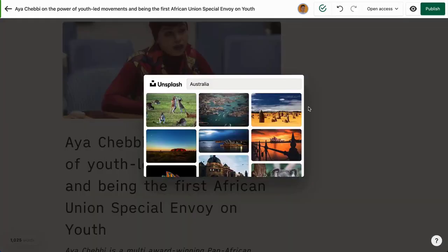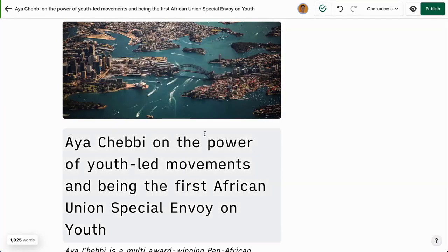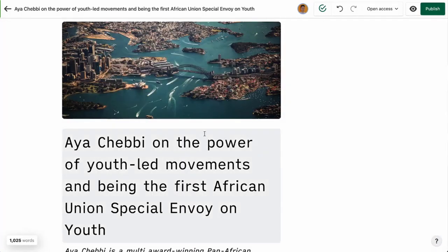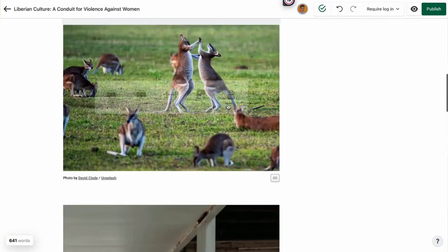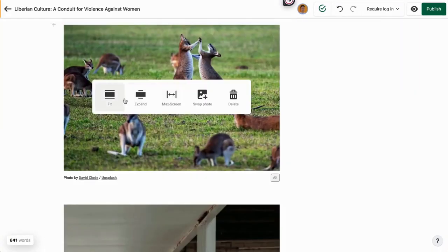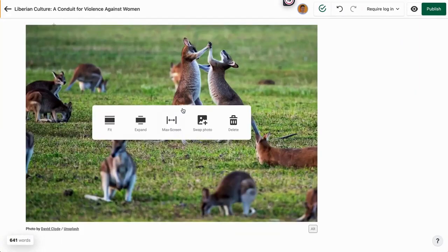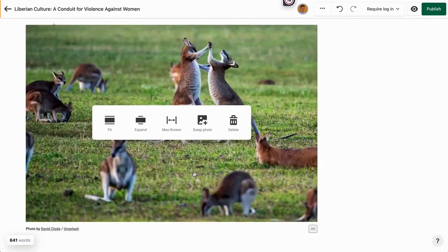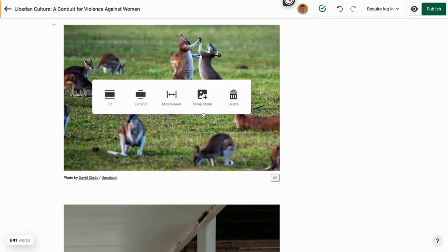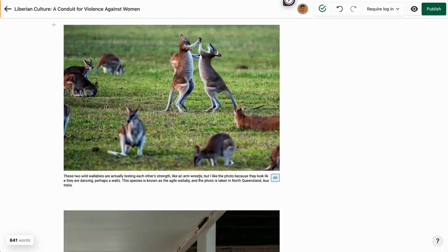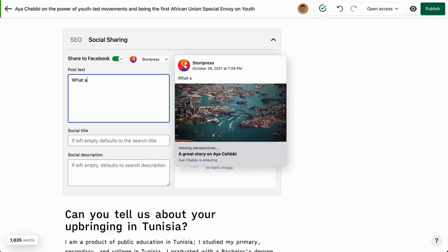You can also drop Unsplash photos, and for all those naysayers who have been burned by other blog tools, check this out—look how easy it is to resize and fit photos. And it's crazy easy to add alt text too.